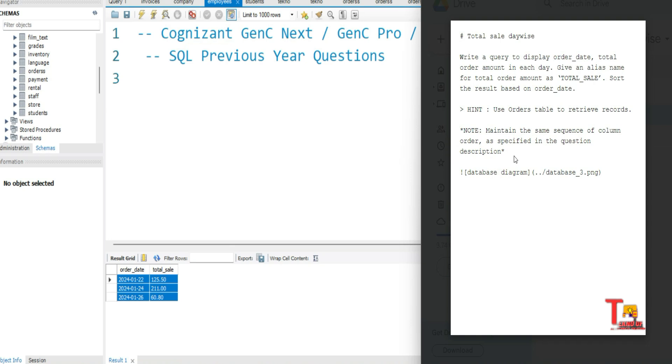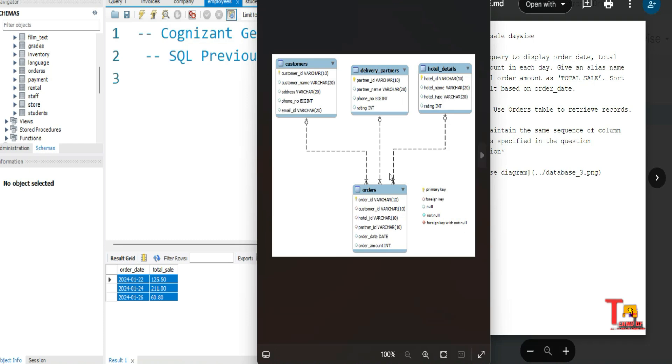Let me show you the table. The table format is given like this: customers table, delivery partners table, hotel details, and orders table are given, but we have to give importance to orders table. It contains order_id, customer_id, hotel_id, partner_id, order_date, and order_amount columns. Just remember that.